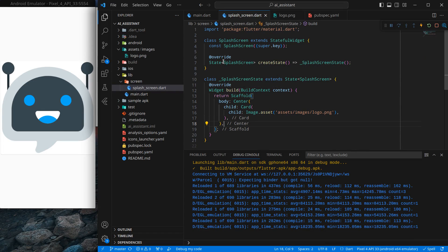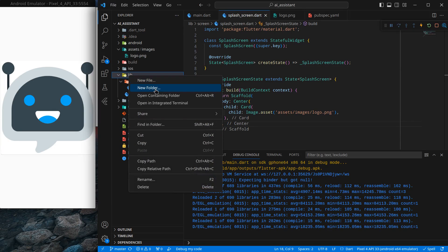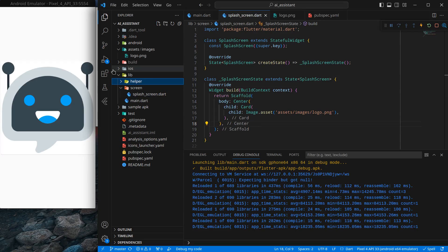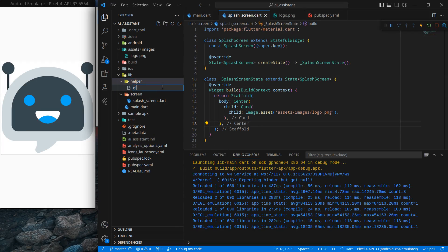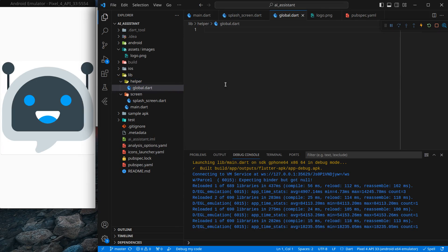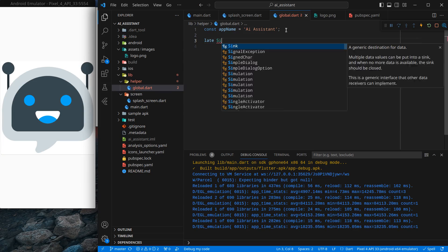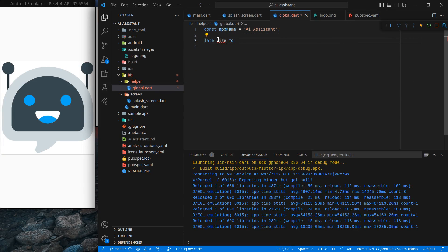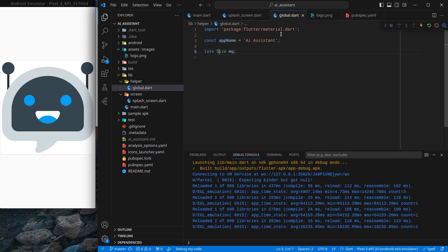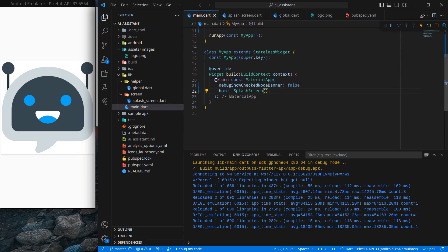To resize the logo, I'll use MediaQuery. I generally create a separate file for it — a new folder called 'helper' and a file called globals.dart. Inside globals.dart, store constants like the app name 'AI Assistant', and declare a late Size variable called mq. We'll initialize it later. Don't initialize MediaQuery inside MaterialApp as it may throw errors.